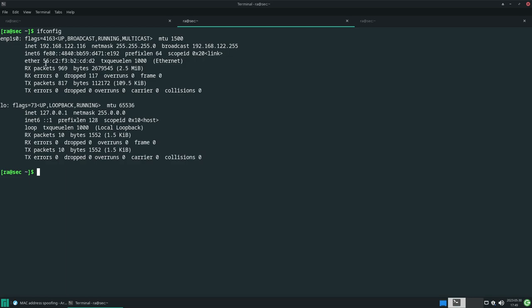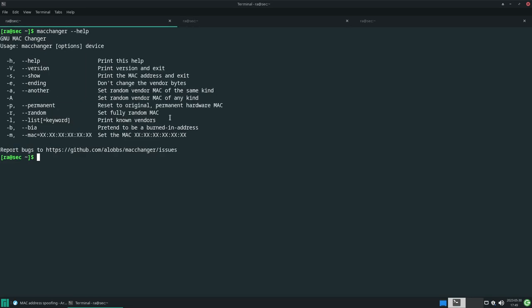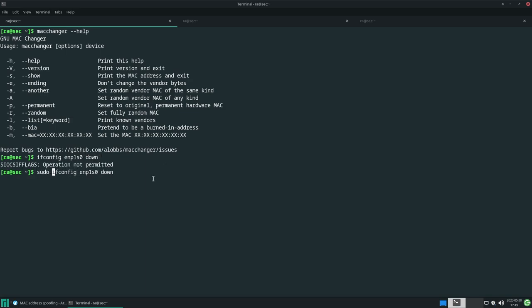This is my current MAC address. I want to change this MAC address, so I can use macchanger for that. First of all, I need to down the interface, and I require sudo privileges.